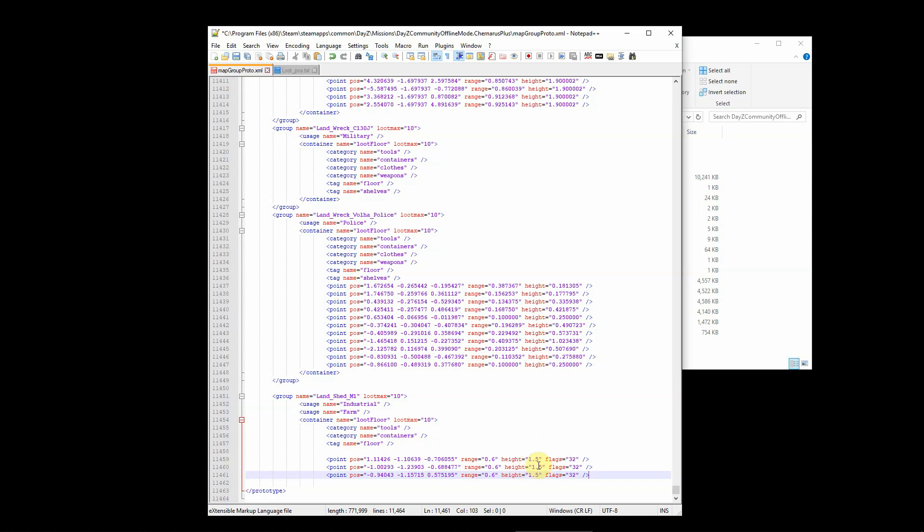Just for your information, because I found that a little bit challenging, the flag 32 indicates that the loot that spawns on this position will be forced to the ground. If you omit the flag 32, then the loot will be at the height that is indicated by the height parameter. That threw me off initially.